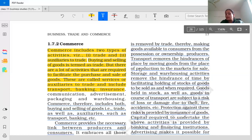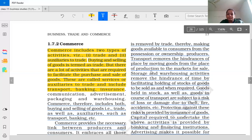Whatever problem is related to place, transportation helps remove it. And the problem of time — with the help of warehousing — removes the hindrance of time by facilitating holding of stock of goods to be sold as and when required.